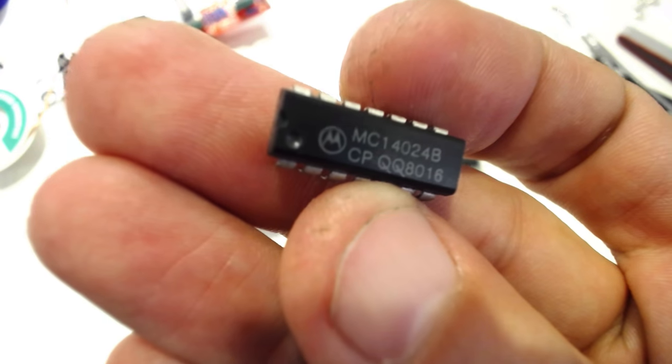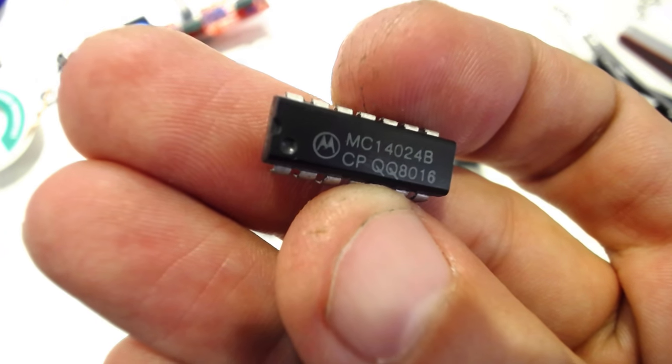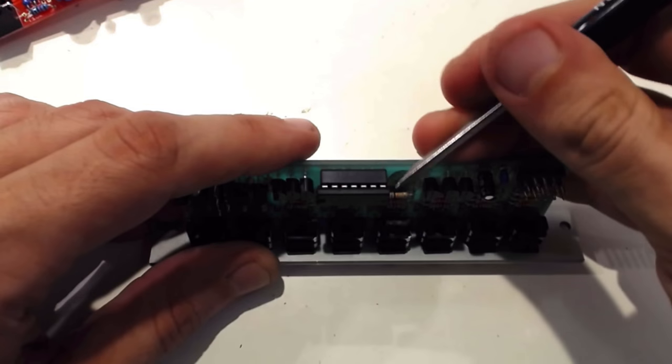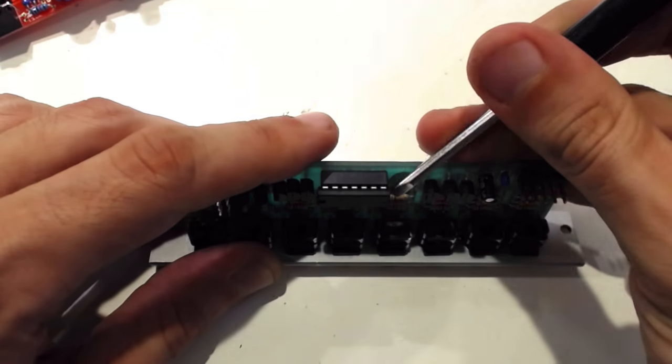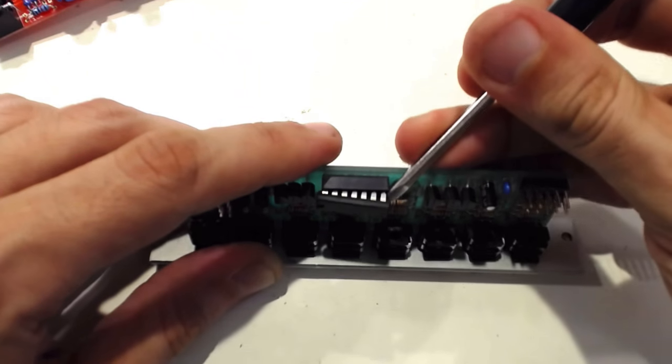Armed with this info, I took a trip to a local electronics shop. They had a replacement chip made by Motorola in stock for only $2, certainly less than the cost of shipping online.